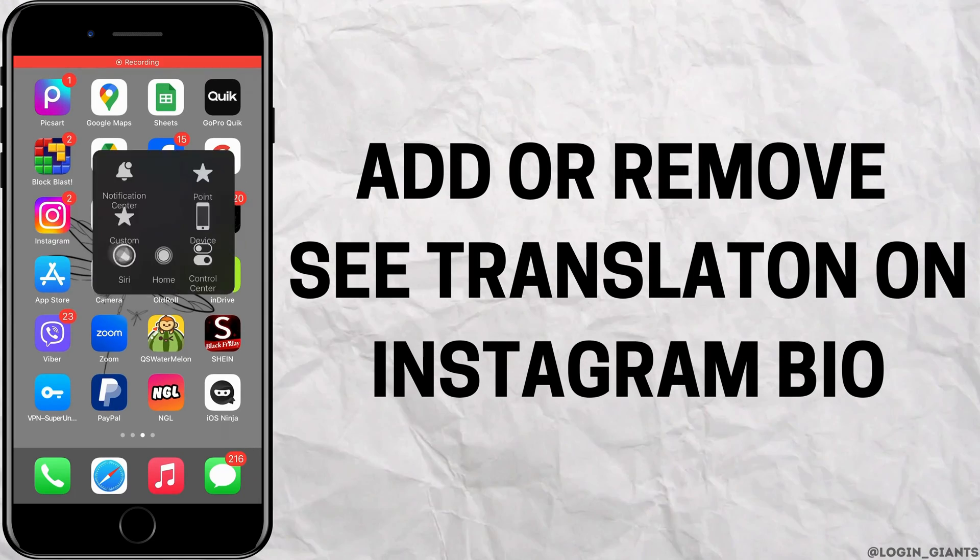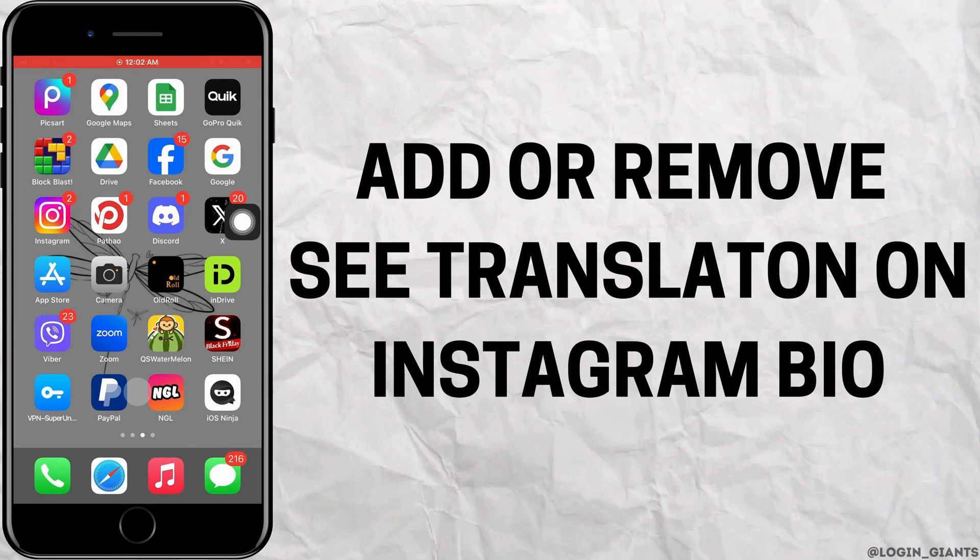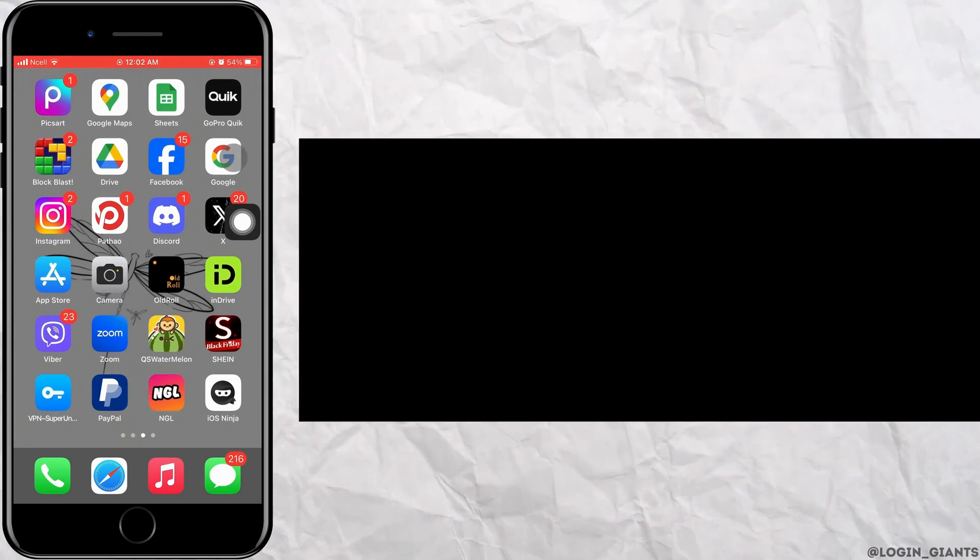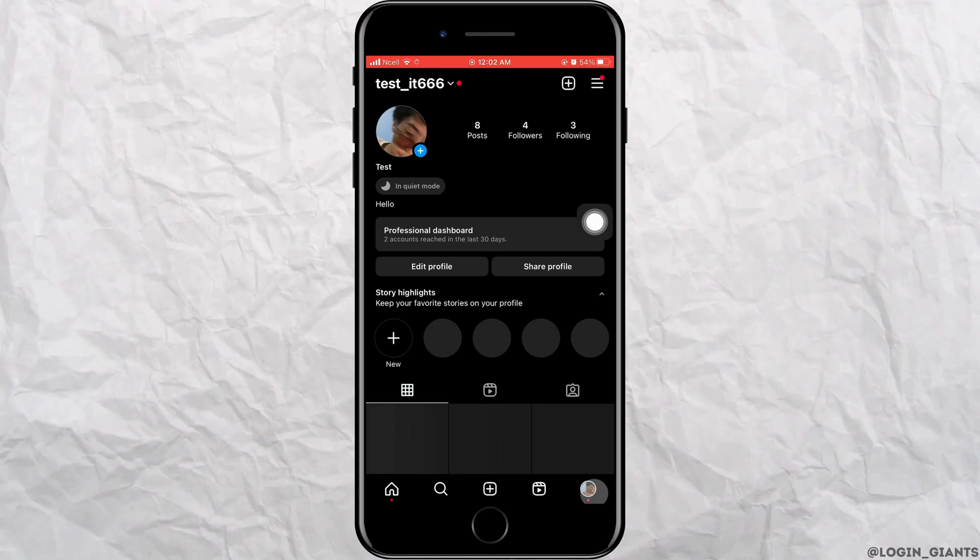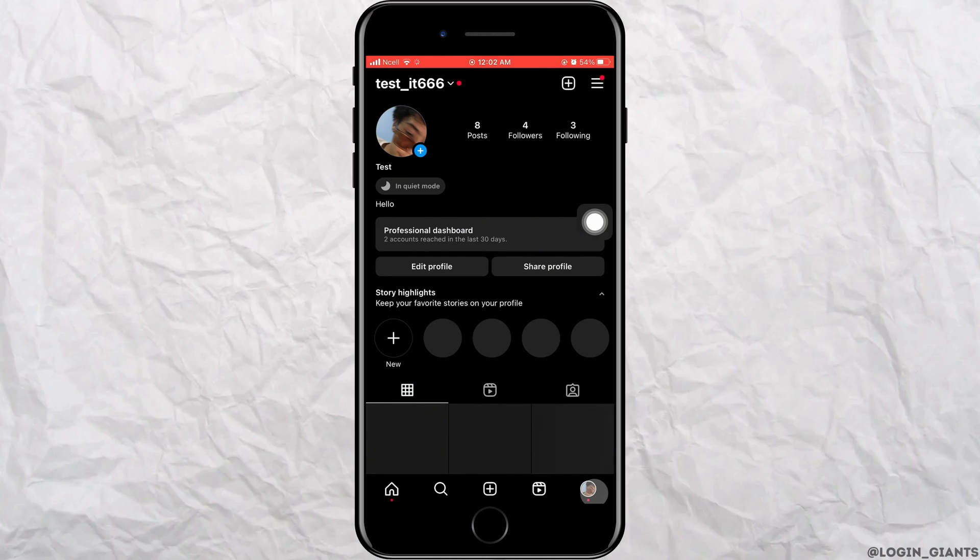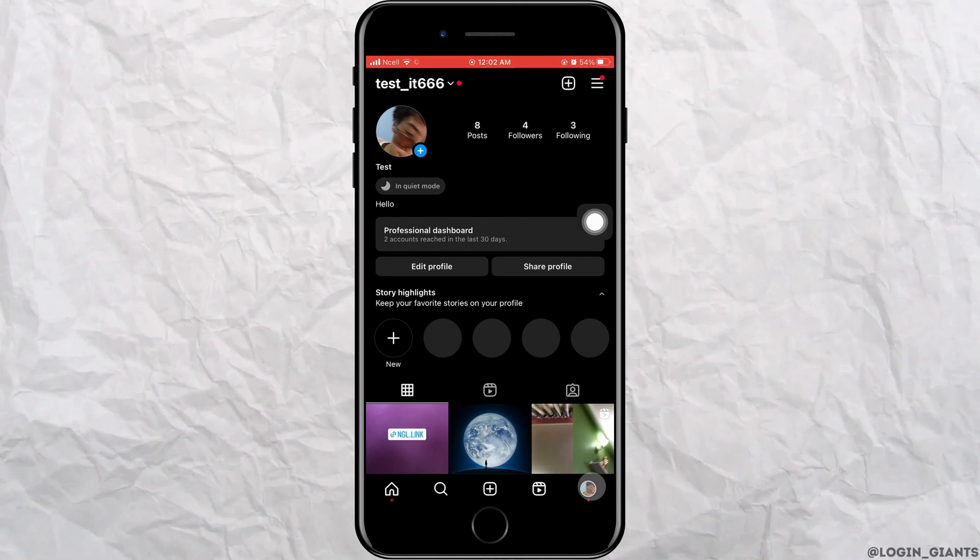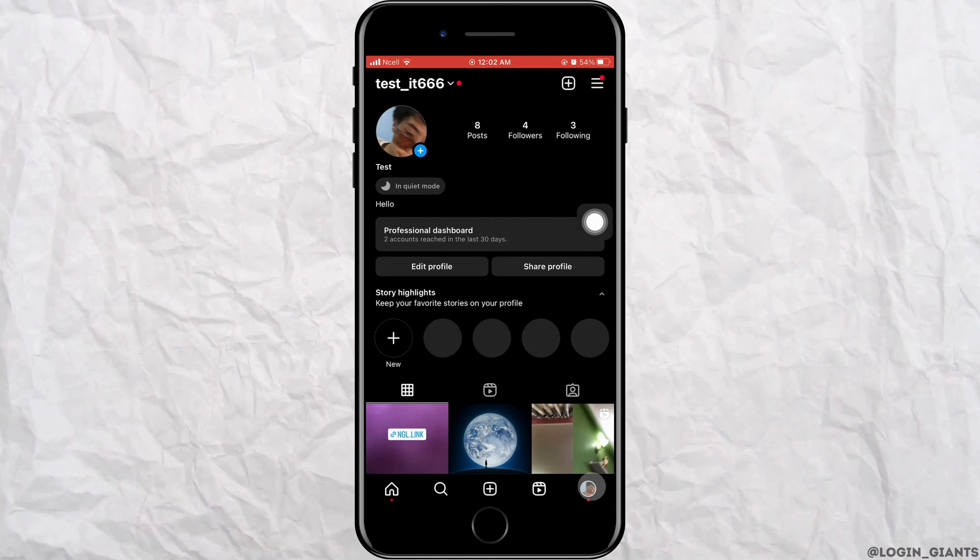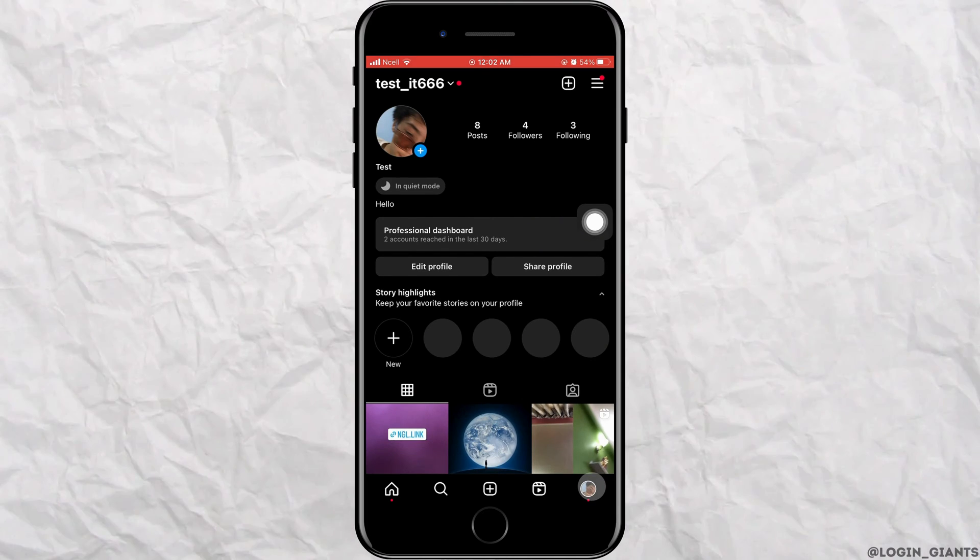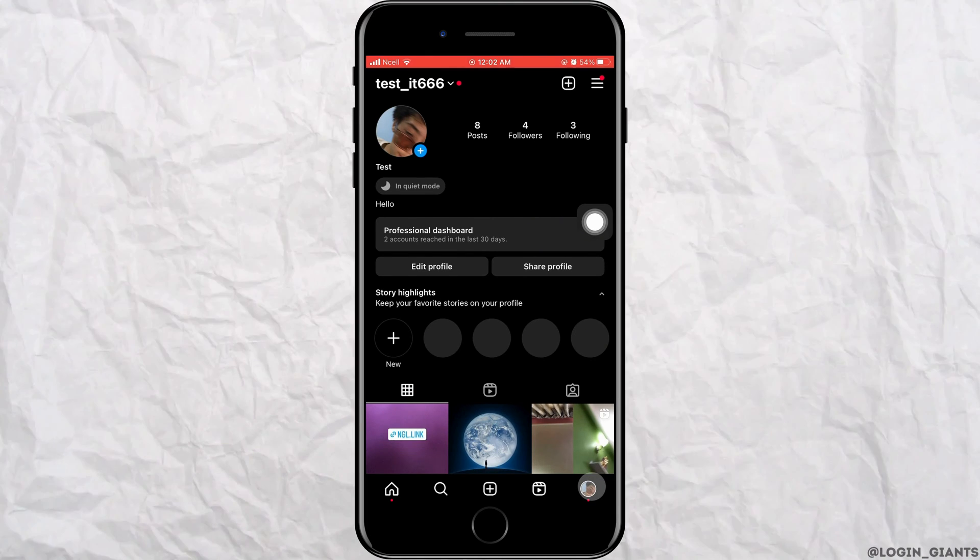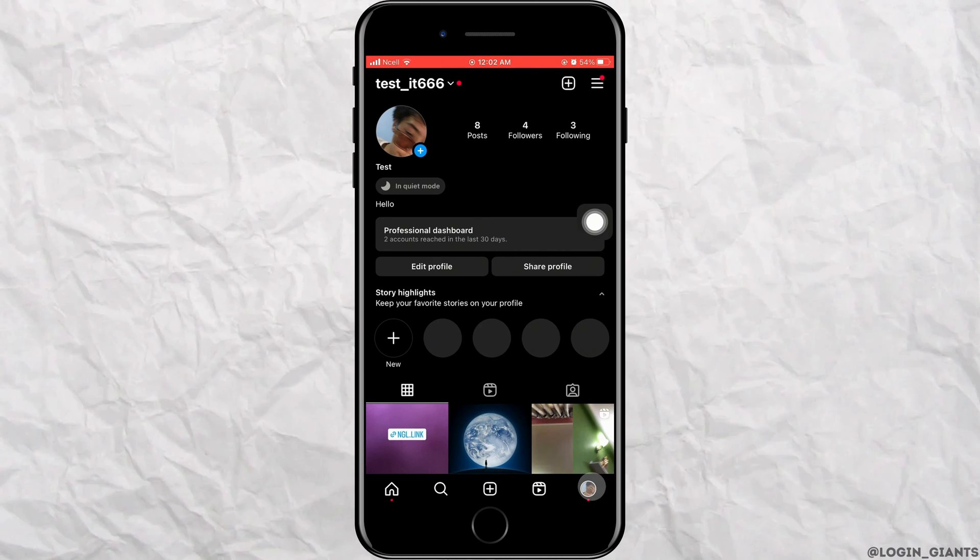How to add or remove see translation on Instagram bio. Let's jump right into the steps. First, open the Instagram app on your phone.